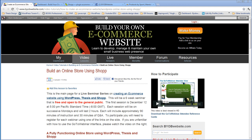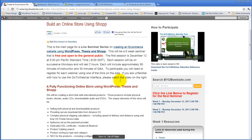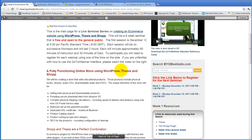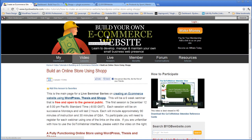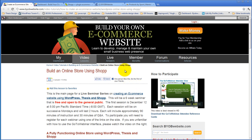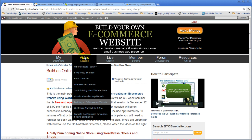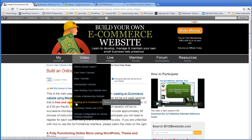As we proceed through this, there's going to be a course syllabus. You can download tonight's lecture notes if you come to this page here. This is the course page. If you're logged in, all you have to do is go to Video Lessons, down to Building an E-Commerce Website, and then Build an Online Store Using Shop.